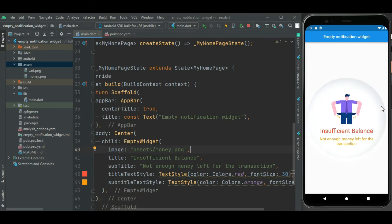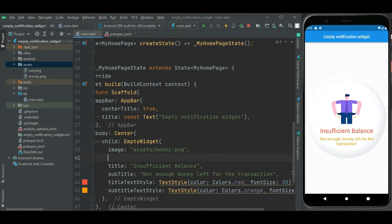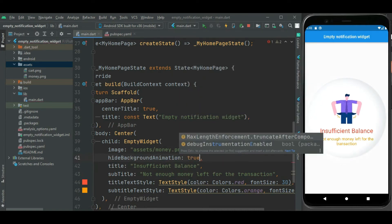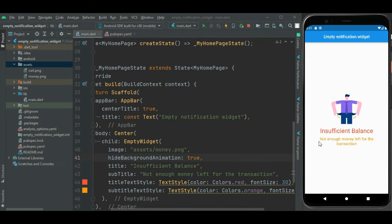Now I want to hide the background animation behind this image. For that, the hideBackgroundAnimation property is available — I will set it to true. Now let's check: you can see the background animation is no longer showing.